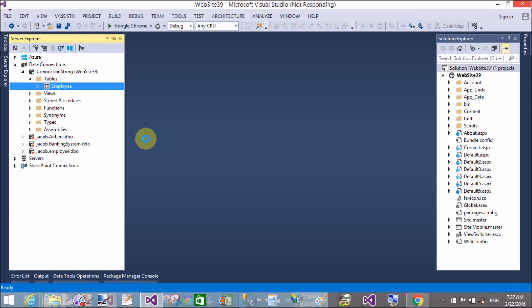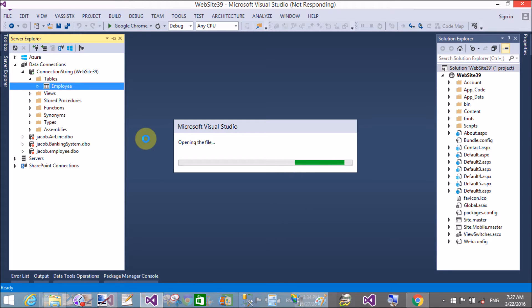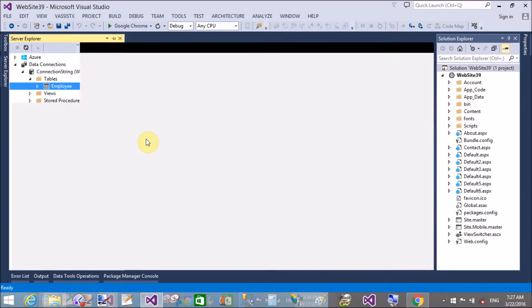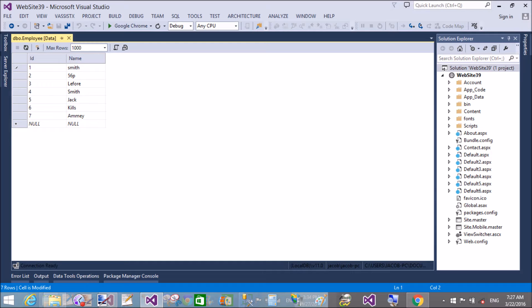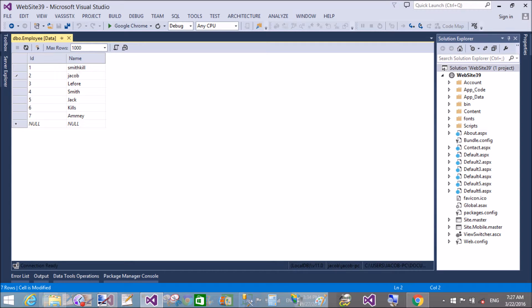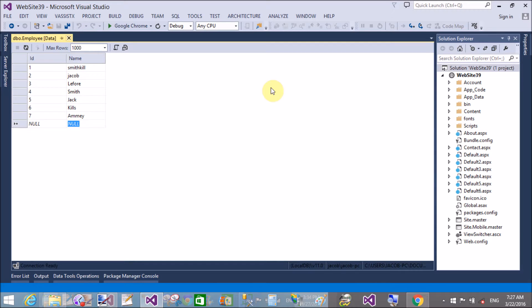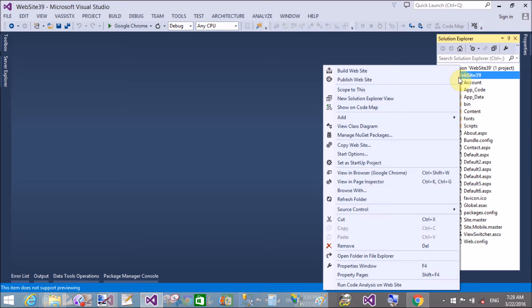If you want to show both items—design time items as well as database table items—then you can use the append data bound items property of the SQL data source control. Let's check an example to demonstrate this.